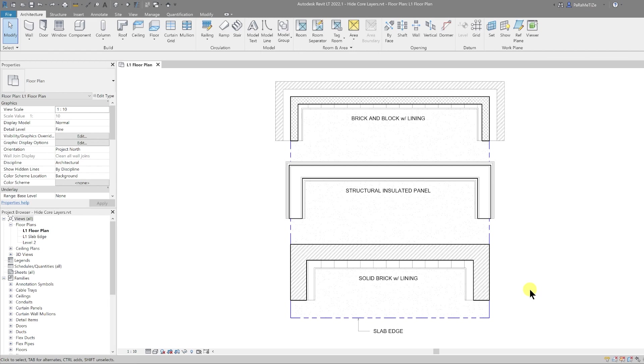Welcome back to another video guys. In this video, I'm going to talk about a quick tip for Revit 2022. If you haven't downloaded Revit 2022, make sure you do as it comes with some great new features.